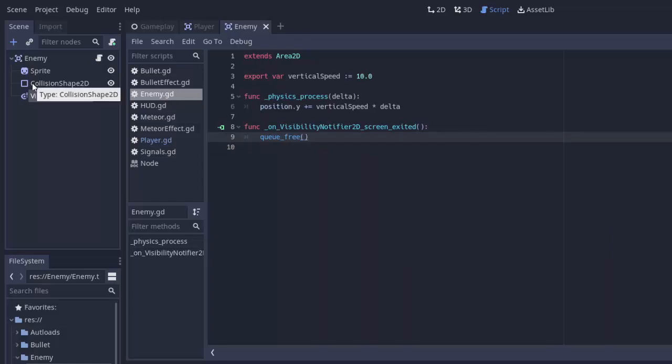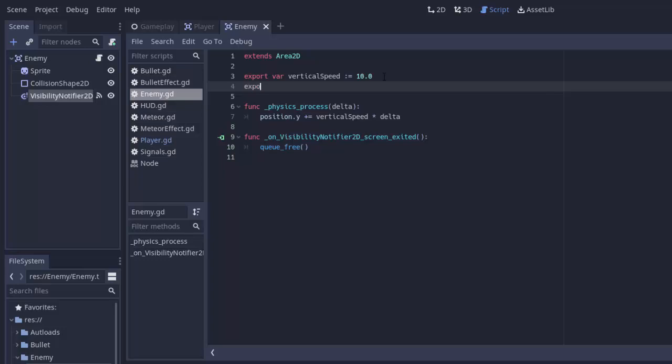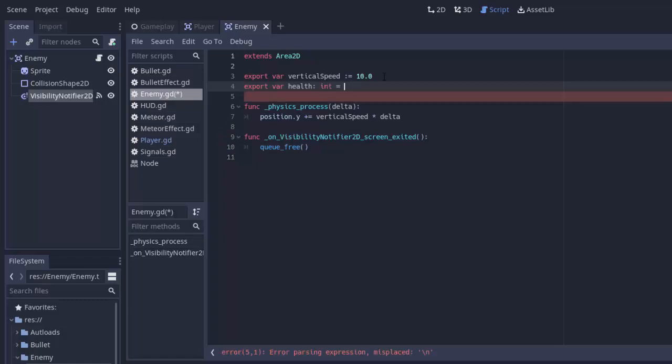What else does an enemy have? Well, it has some life. We'll have an export variable called health, that's going to be an integer, and we'll set that equal to 5 health to start. Every enemy can change that.